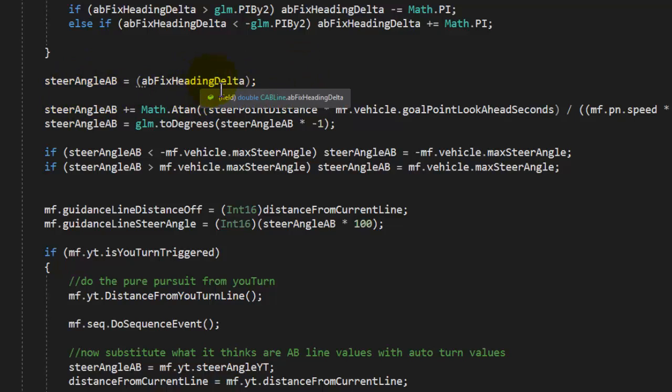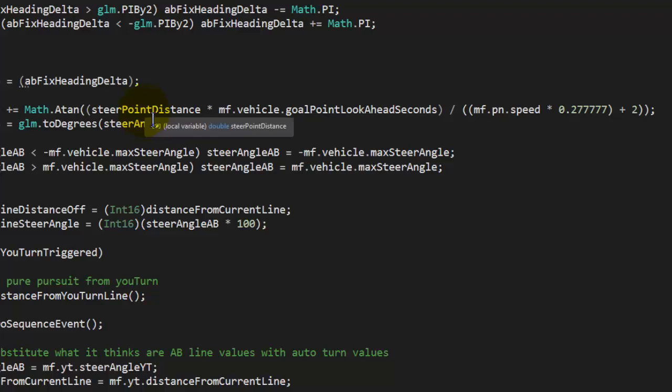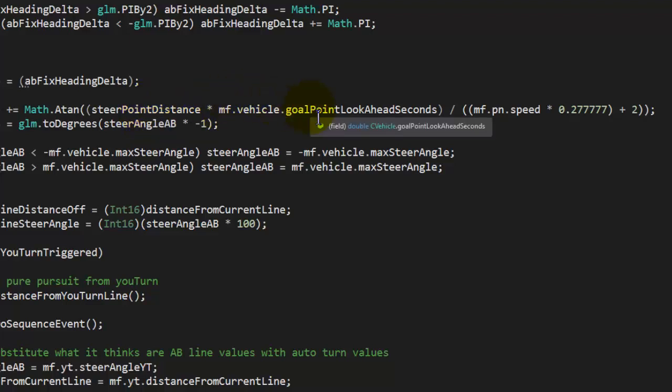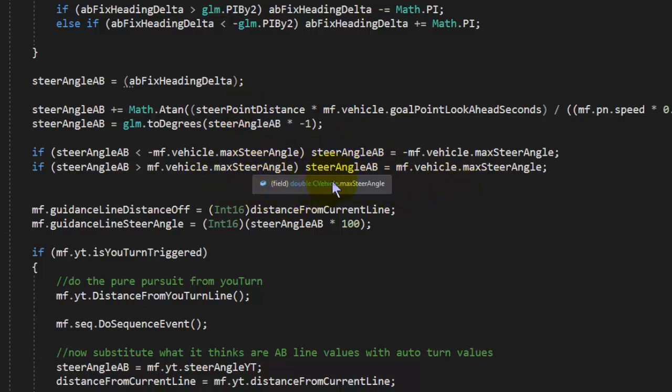Then we take our error term of our distance away because we calculated the distance from the point on the line to the distance of the center of the vehicle, and then divide that by the speed to keep that constant. We convert that to degrees, and voila, we have our Stanley method steering angle that we send off to the Arduino. Then that becomes our steering.